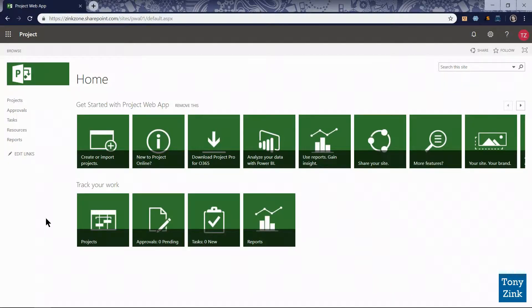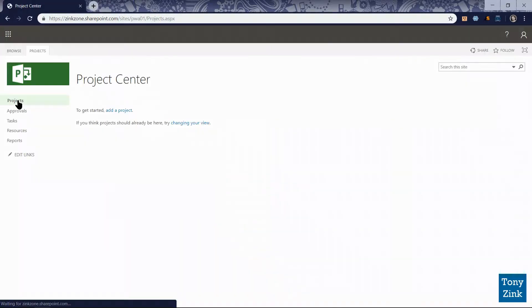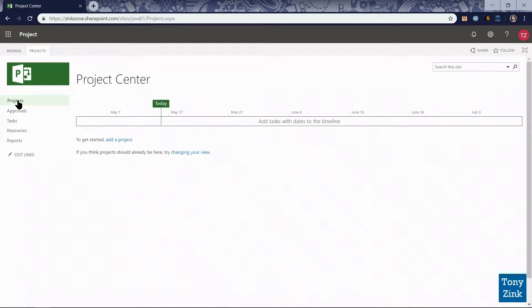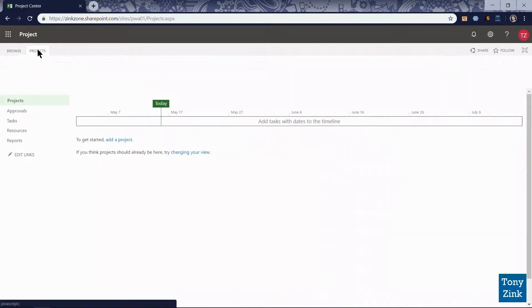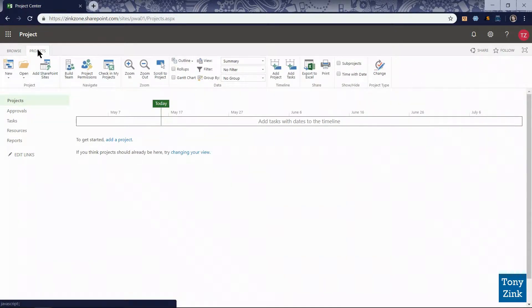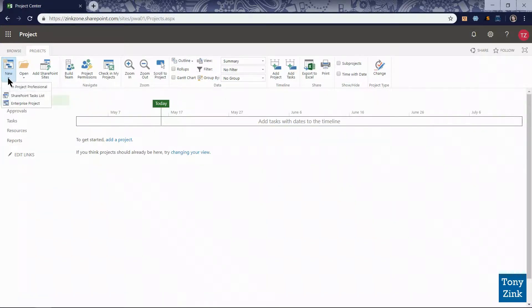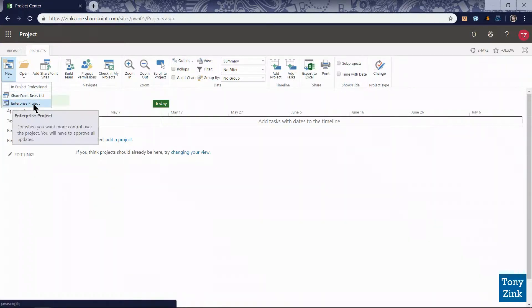So here we are in my project online environment. First, let's start by going into the project center by clicking the projects link in the left-hand navigation menu. And I want to draw your attention up here to the projects tab. When I click on that, it shows me a list of tools that I can use on this page, one of which is the new button. When I click on the new button, it shows me the two default enterprise project types that come built into project online and project server when it's first provisioned.